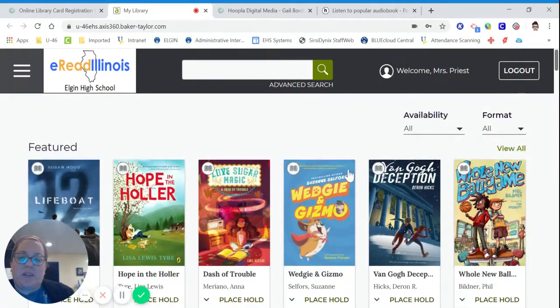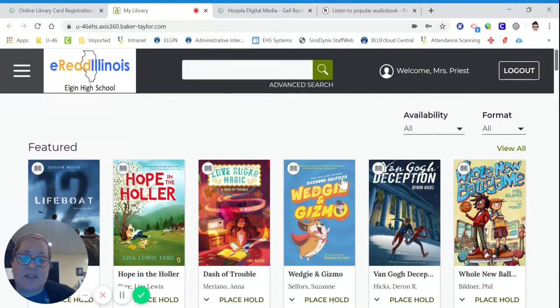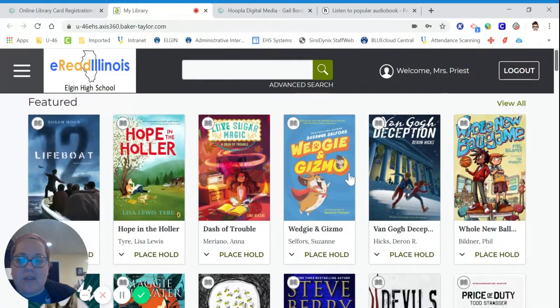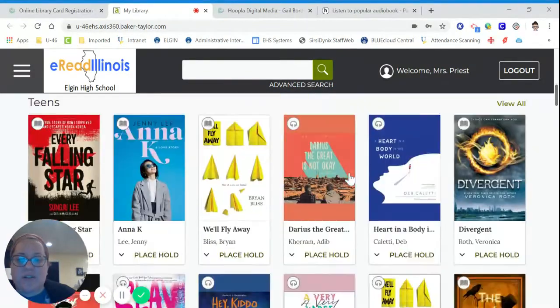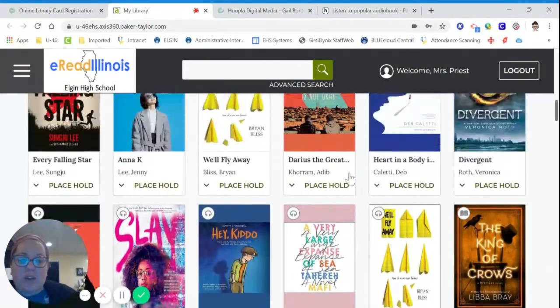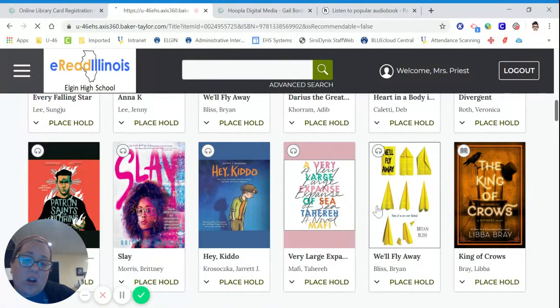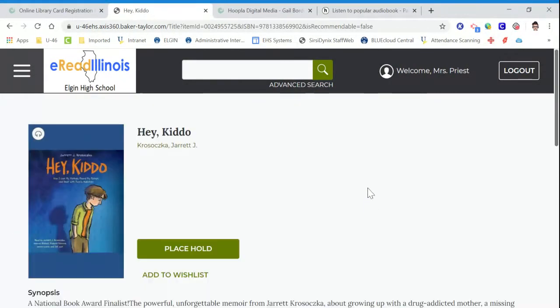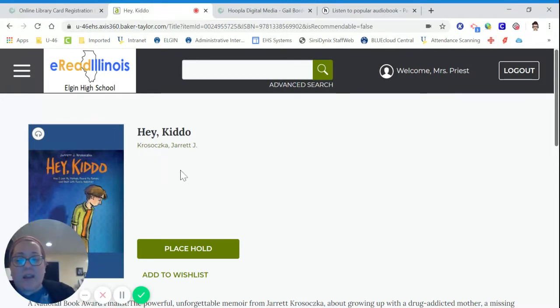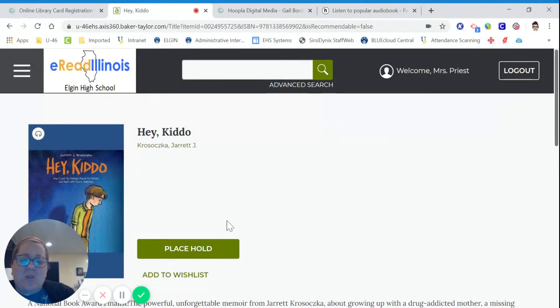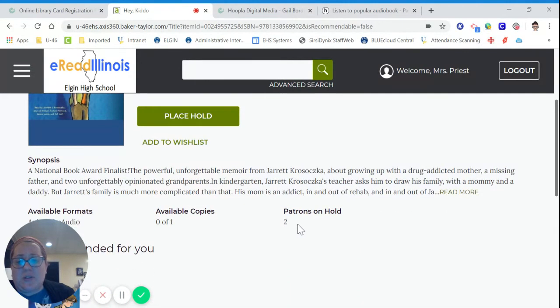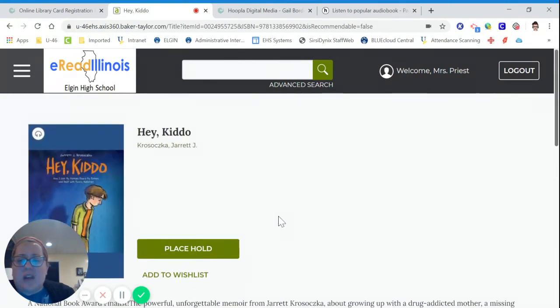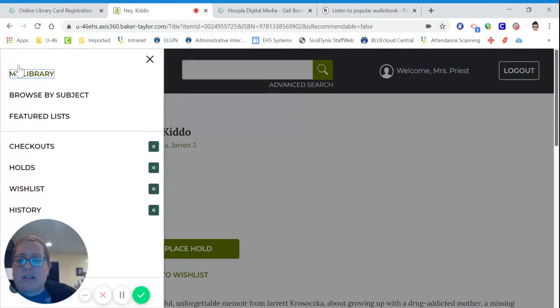The only thing about eRead Illinois or AXIS 360, which is the app, A-X-I-S-360, is that a lot of the books are checked out because we share them with other libraries. So, when I'm looking for a book, if I want, for example, Hey Kiddo, which won the Odyssey Award in 2020, I might have to put it on hold. And it might be a long hold. But put it on hold. You never know. You can add it to your wish list. There's only two people on hold for this one, so that's actually not too bad. And you can add it to your wish list and read it later.